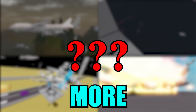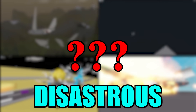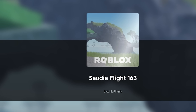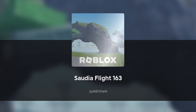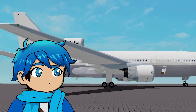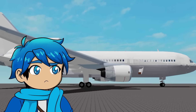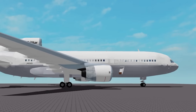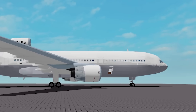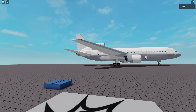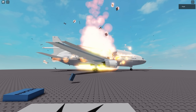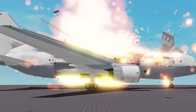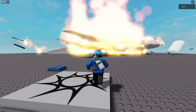We still have five more to go, and they're only going to get more and more disastrous. This next one is the Saudia Flight 163. Right now the plane looks normal — it seems like it's about to take off or something — when all of a sudden it just catches on fire.